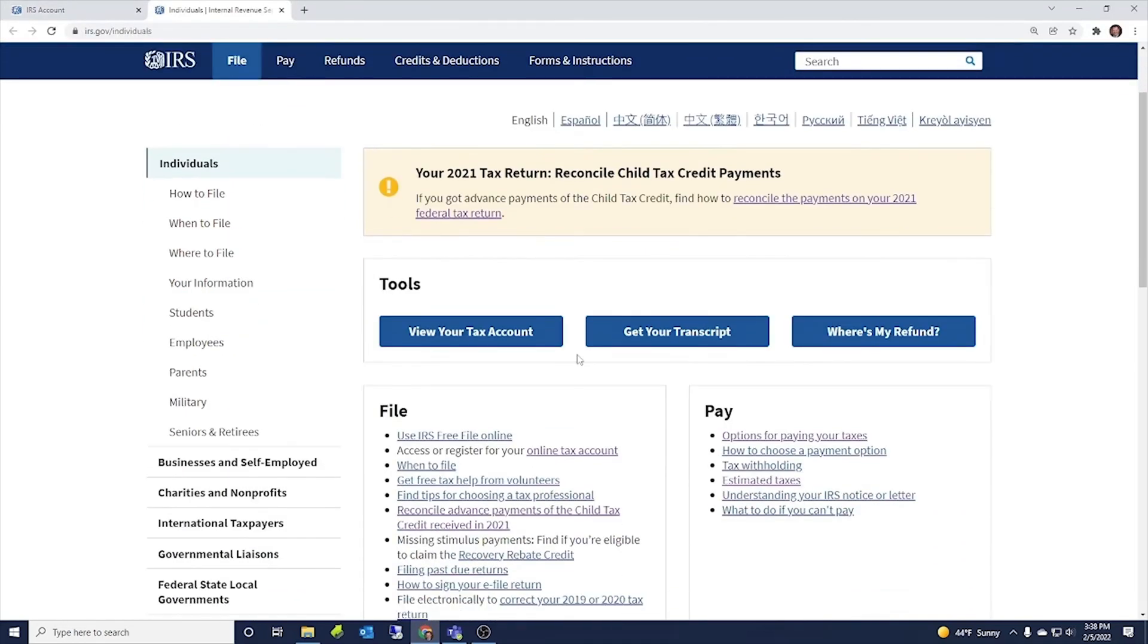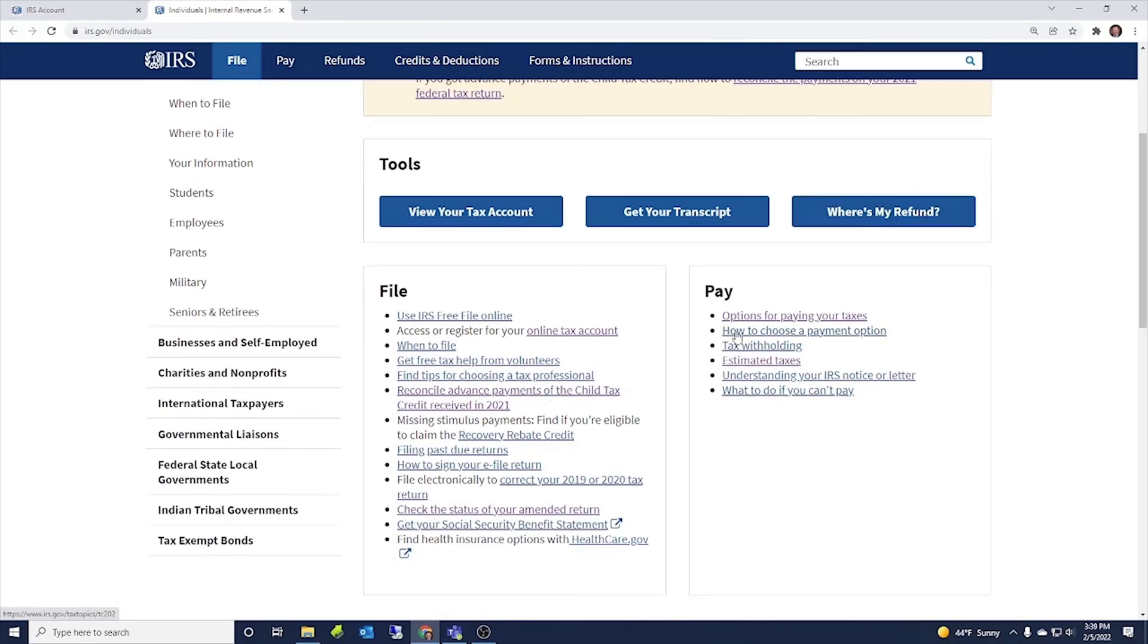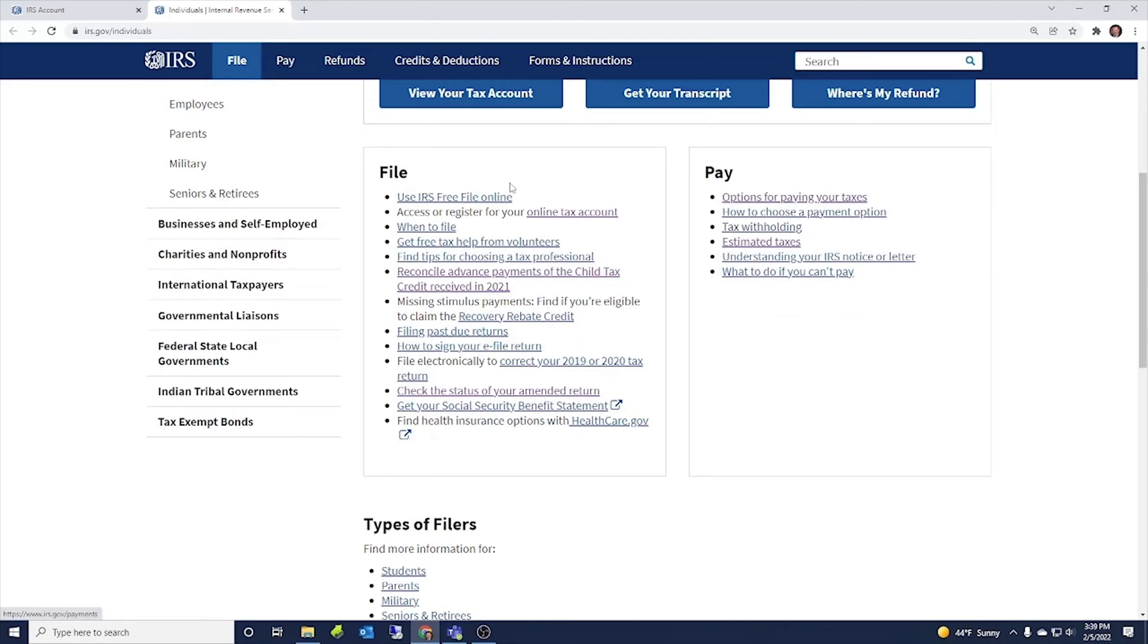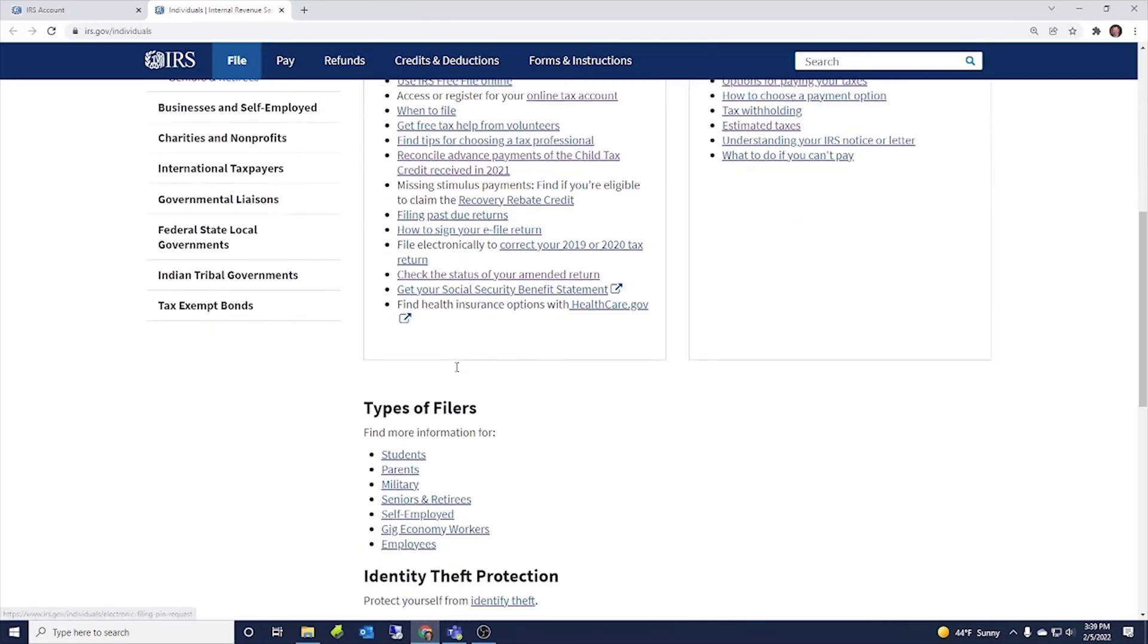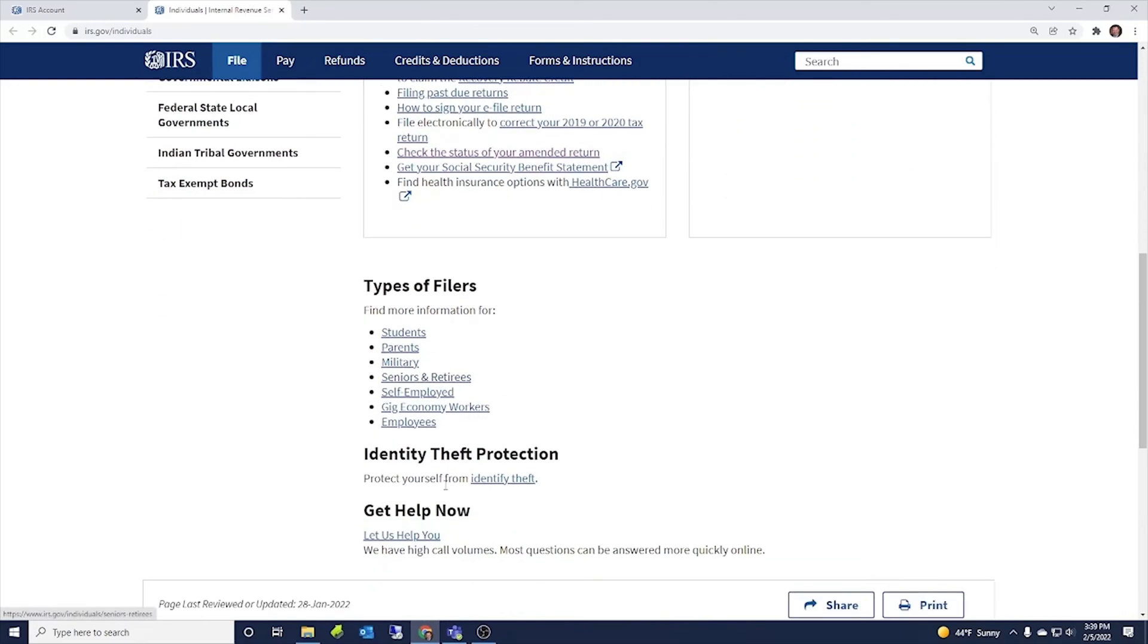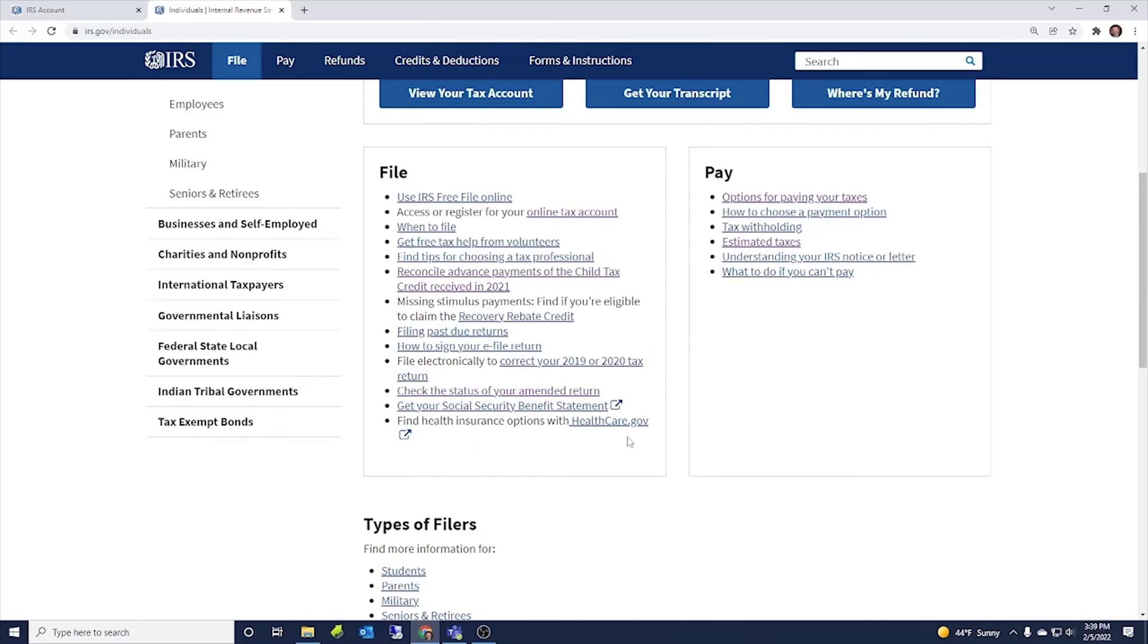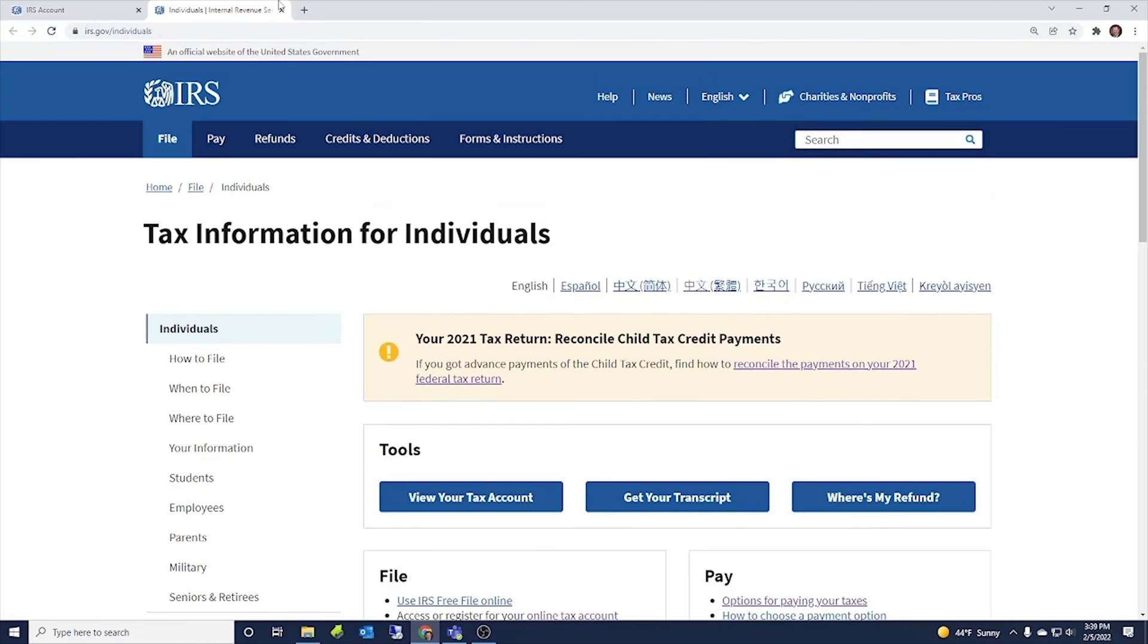So it takes you to this nice thing where you can go to reconcile child tax credit payments, view your tax account, get your transcript. It's got another number of links here, types of filers, just a lot of information for individuals.